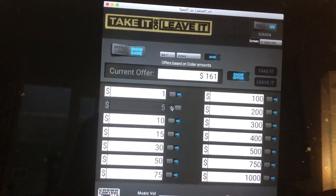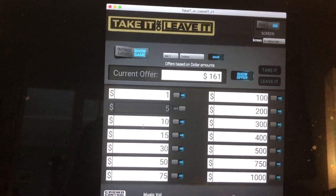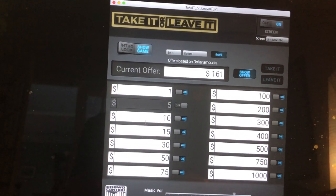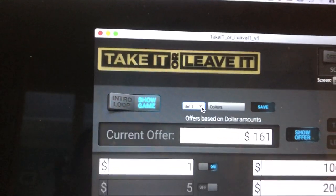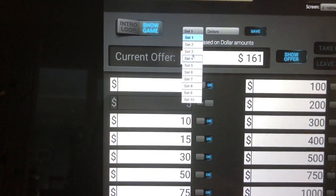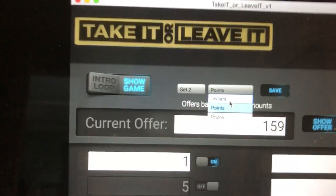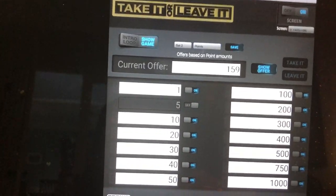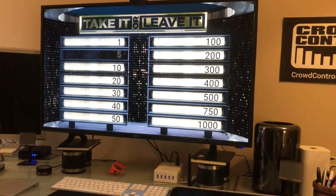Then they make up the offer. Some people, when they're playing this, don't want to play for money — say you're playing at a camp or with your team and you're playing for points. You have up to 10 different sets that you can use, and in each one of those sets it can be for dollars, points, or prizes. So set number two, we've got set two points — everyone's just playing for points, and you'll see it's up on there with no dollar signs, just pure points.